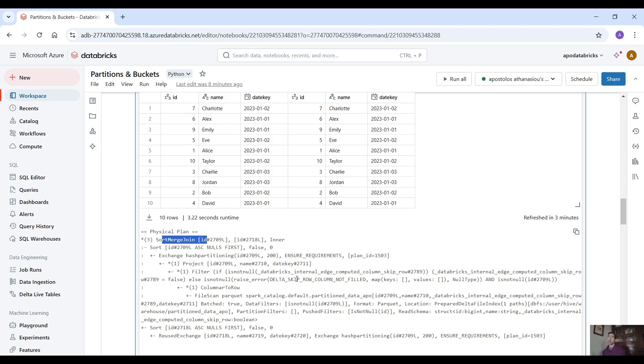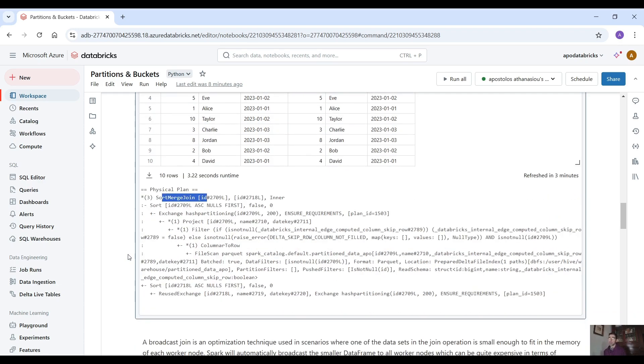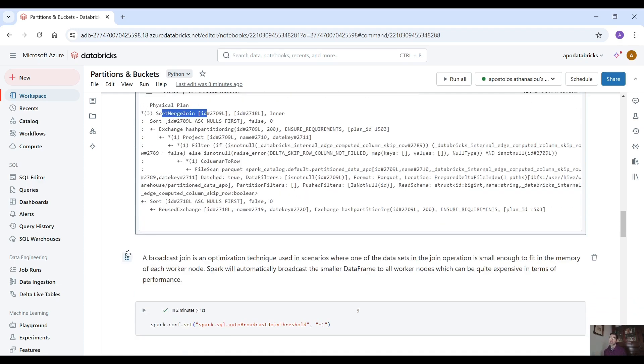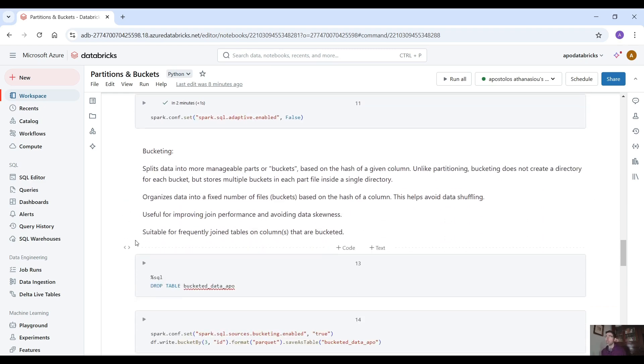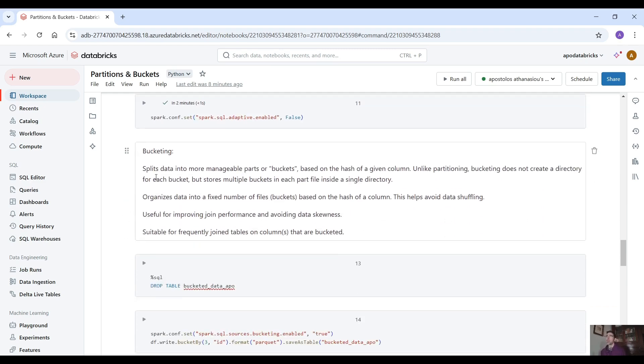So the data shuffling and the data ordering has already been done and then we just scan the data. It's pretty simple. So let's move to bucketing.